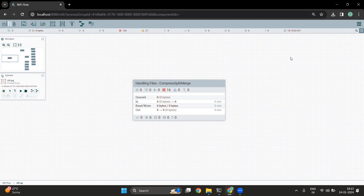Hello everyone, welcome to Pristine AI. This is the 5th video of the Apache NiFi series. If you have not watched the other videos, I have added a link in the description. Please go through the previous videos to know more about NiFi. In this video, we are going to look into multiple scenarios which we have to tackle in the file ingestion process.